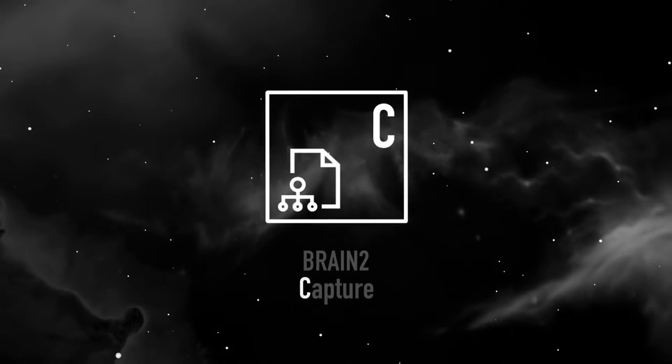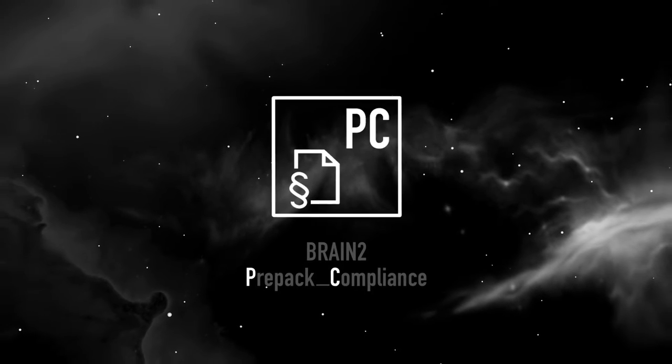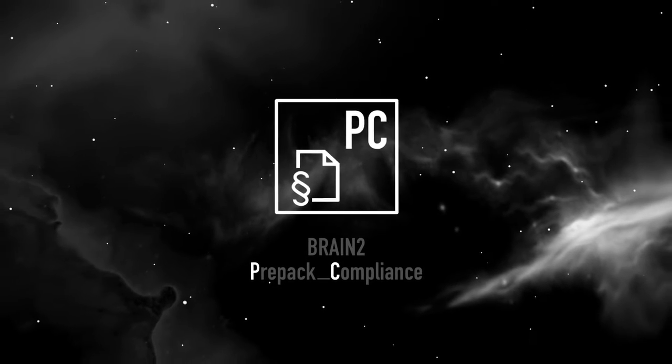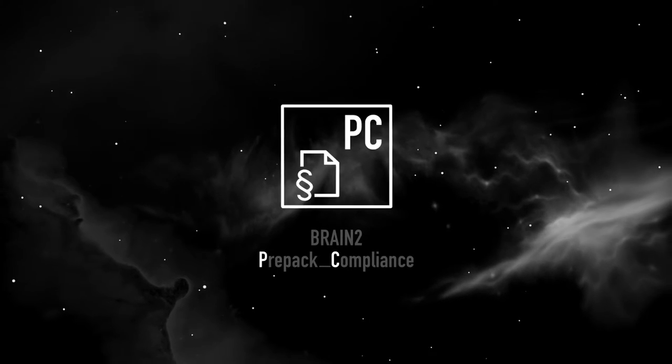Brain2 Capture and Brain2 Prepack Compliance. Benefit from complete transparency and optimize your production.